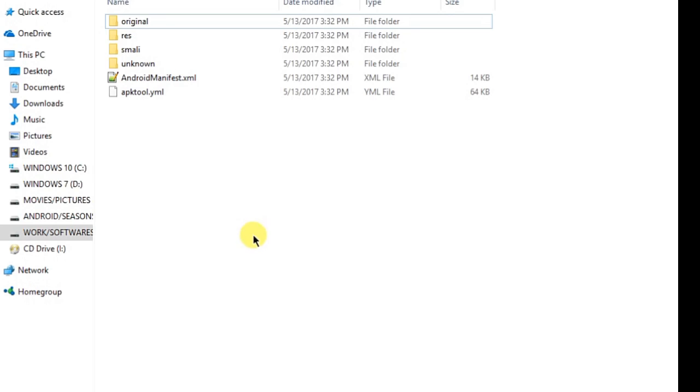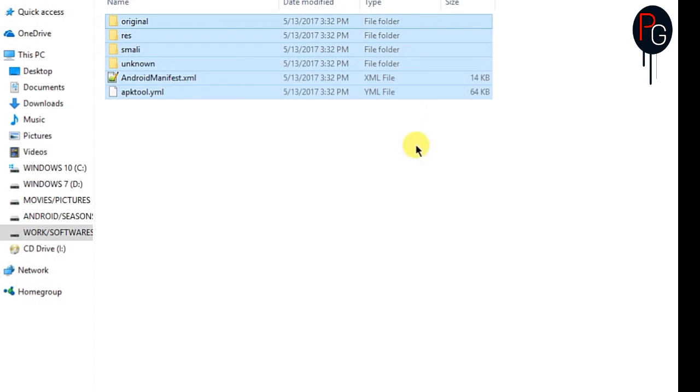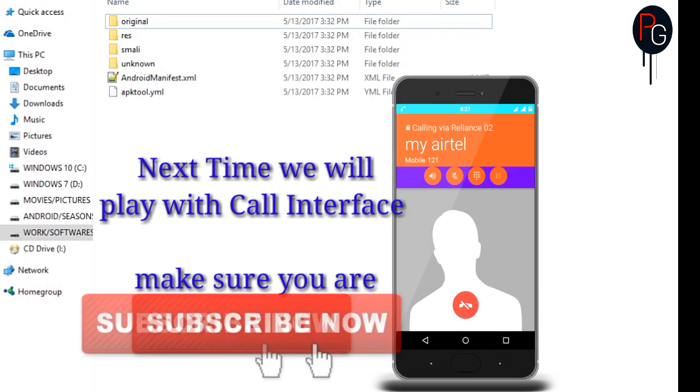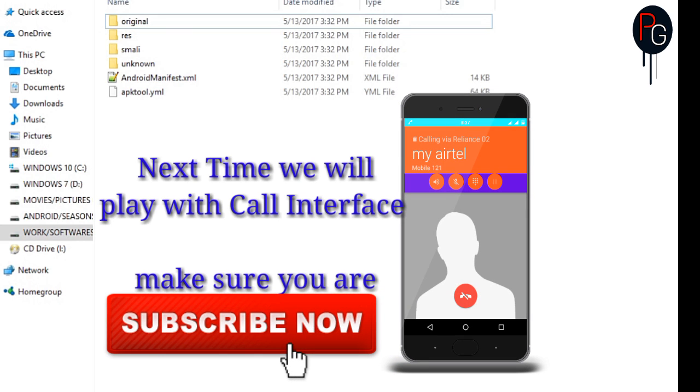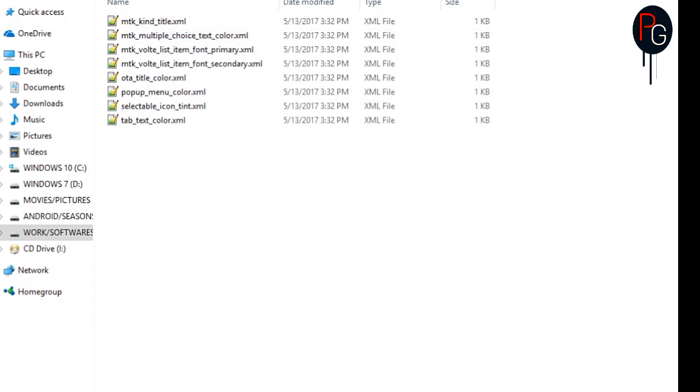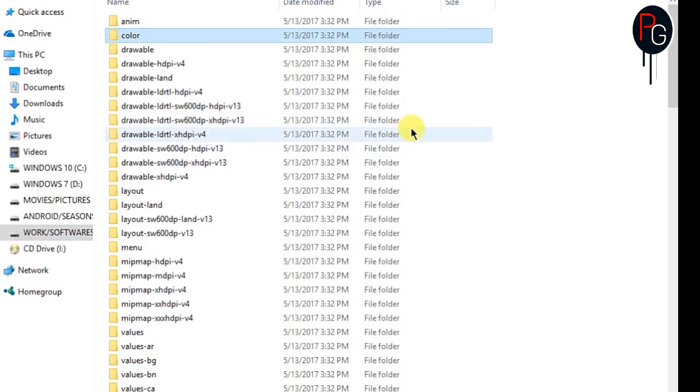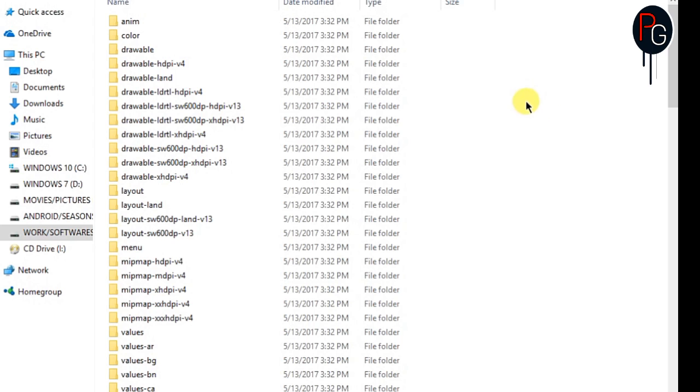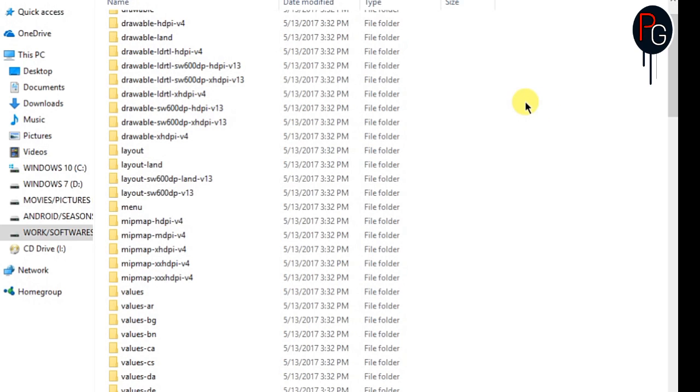Guys, here we are at the decompiled dialer APK. You can find your dialer APK in the system private app folder. Just grab it from your extractor or decompile it and you will find this folder. Go to your resource folder and you have to find the layout folder.